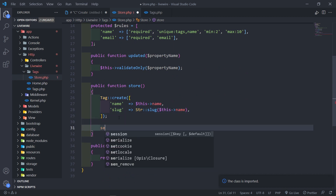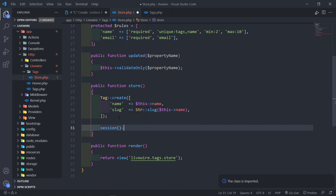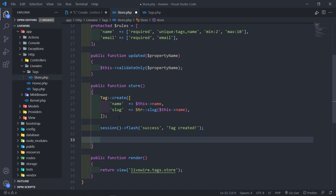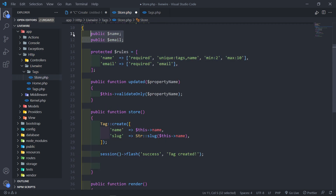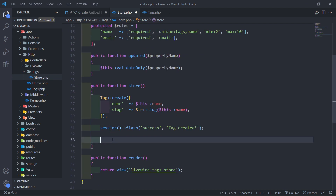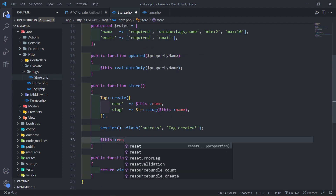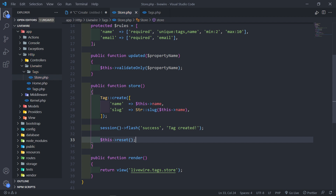Next, we're going to flash the session with a success message — just say 'tag created'. And then we're going to reset the input fields for the name and the email using $this->reset(), which basically sets the input fields back to empty.